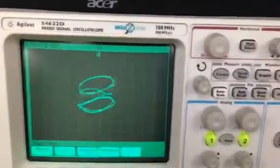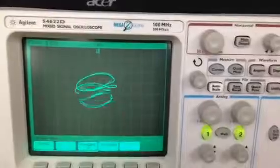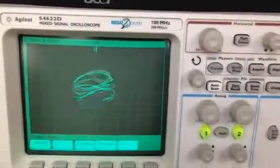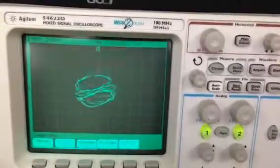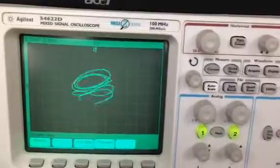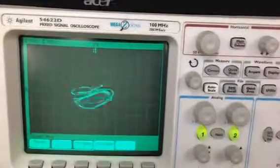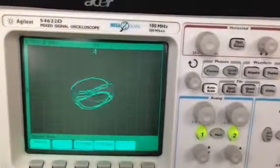If you do the bifurcations on the Torus breakdown, eventually you should see it become a two-torus.